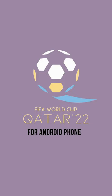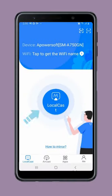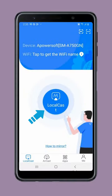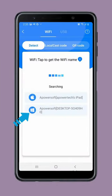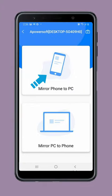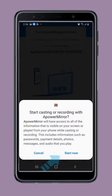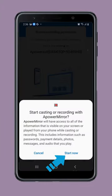For Android phones, tap the local cast icon and tap the name of your PC. Then select mirror phone to PC and hit start now to begin mirroring.